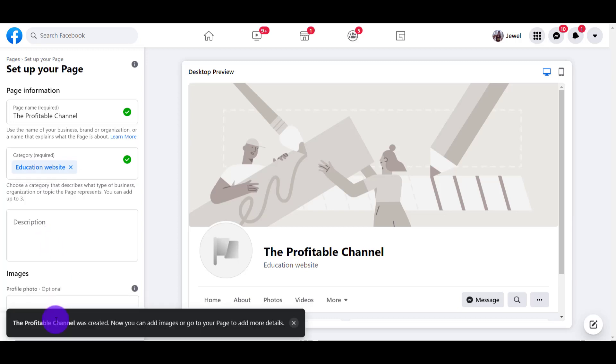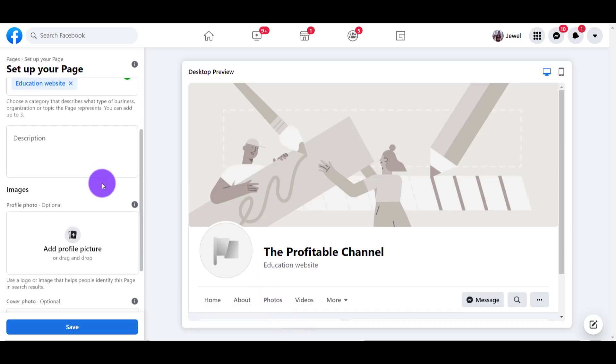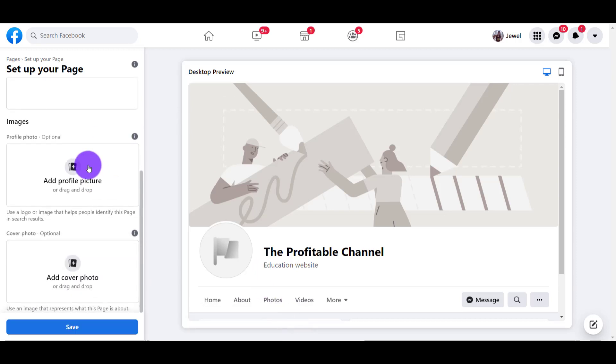There you go. It was created and it says you can add all your images and more details. I'm going to X out of that. Now you can go ahead and add a bunch of stuff if you have your digital assets ready.